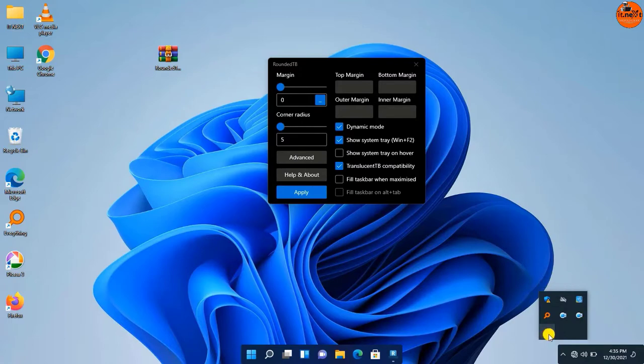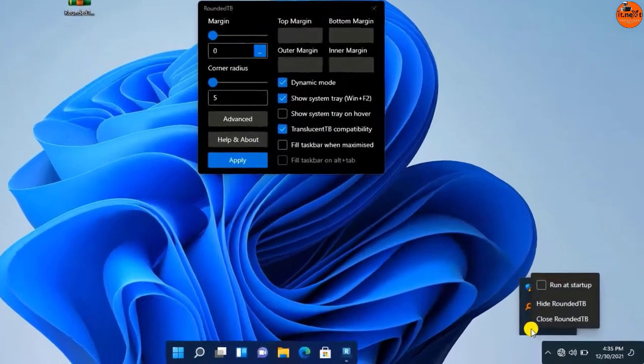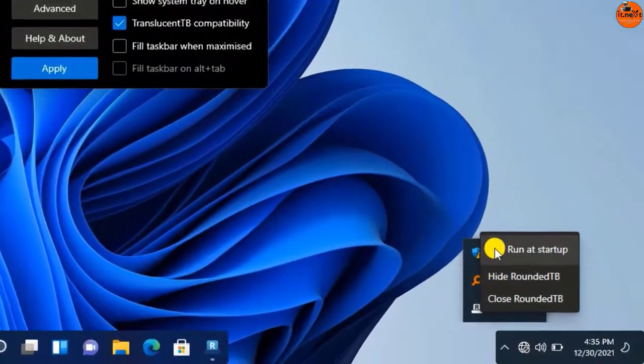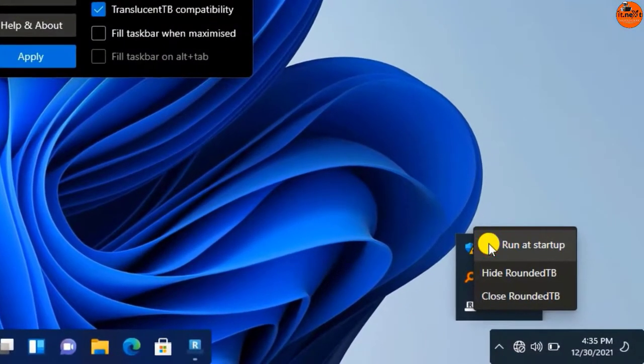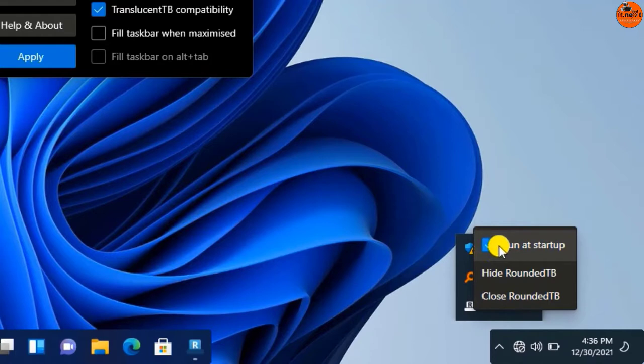Now if you want to make this program run at start, just click on Run at Startup. This means whenever you turn off your PC it will start up with the machine.